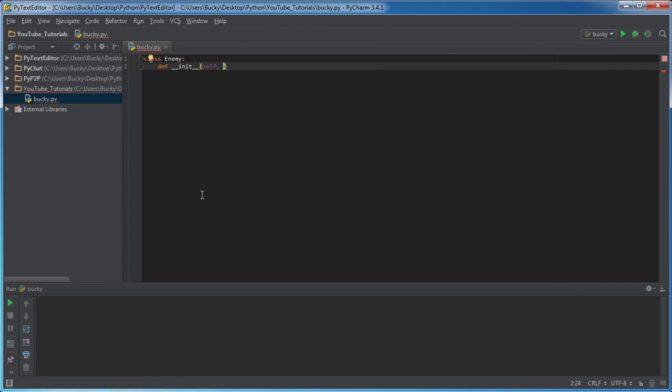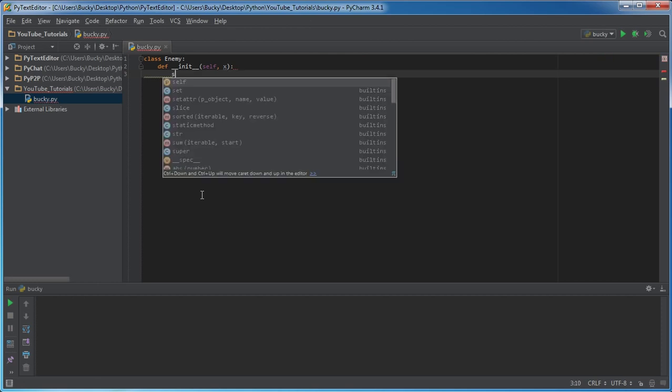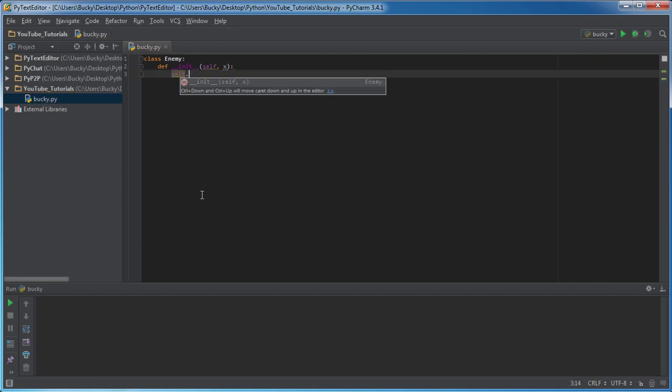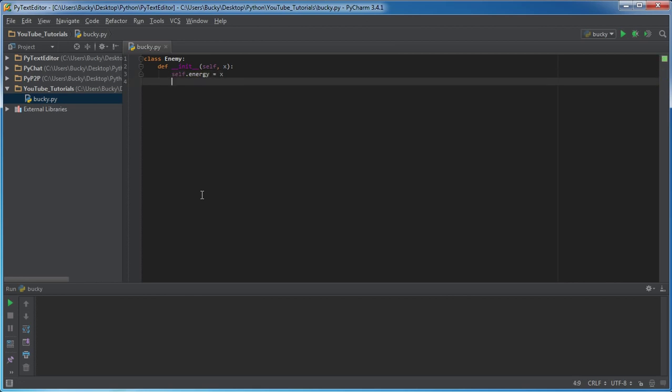Let's go ahead and create that special init function. This is going to take self and also what I want to do in this game is every single time we create an enemy for the user to battle against, I want to give them a certain amount of energy. Some enemies are going to have more energy or more life than others. Since we need to give it a value, I'll just pass it in as X and we'll store it in some variable. So this enemy's energy level is going to be equal to whatever value passing like X.